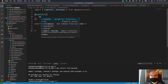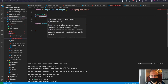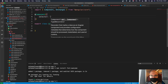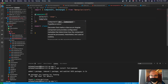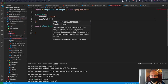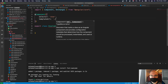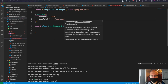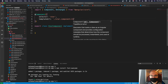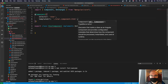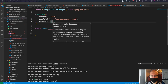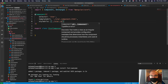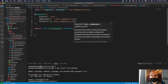We create the component metadata: @Component, define the selector as 'stars', define the templateUrl as star.component.html, and styleUrls as an array containing star.component.css.